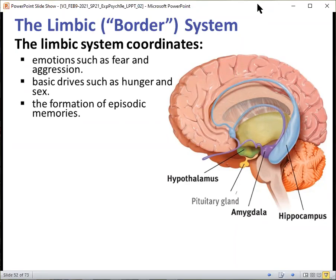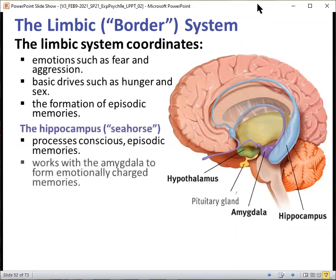Let's look at specific portions of this limbic system. First, we have the hippocampus, known as the seahorse. It processes conscious episodic memories — things that you're aware of, like the last time you were at a party or your high school graduation. It also works with the amygdala to form emotionally charged memory. If something is very powerful and emotional to you, then the memory will be stored associated with the emotion tied to it as well.